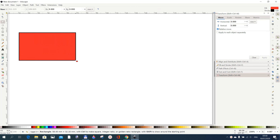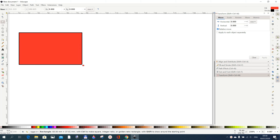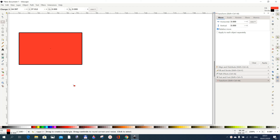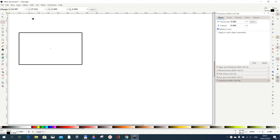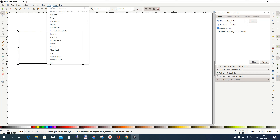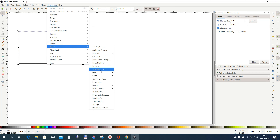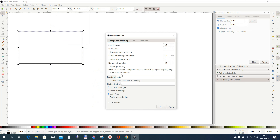If you don't draw a rectangle where you want your function to be associated with, you will not get any drawing done. So I draw this rectangle, remove the fill, select it, go to Extensions, then to Render, and then choose Function Plotter.